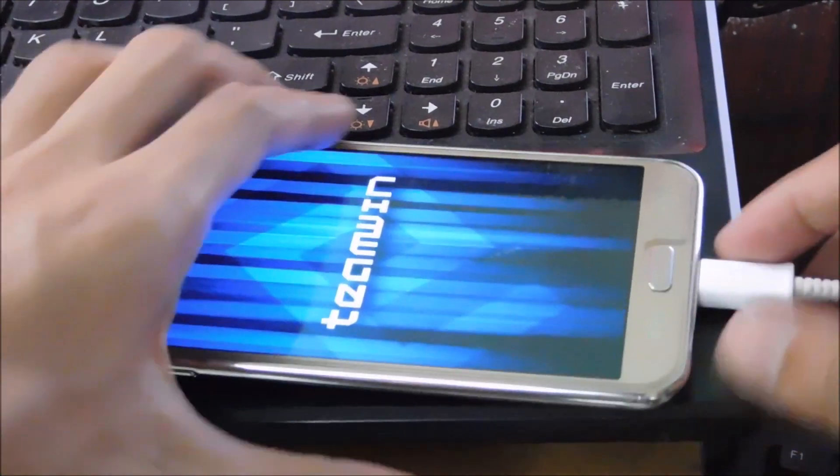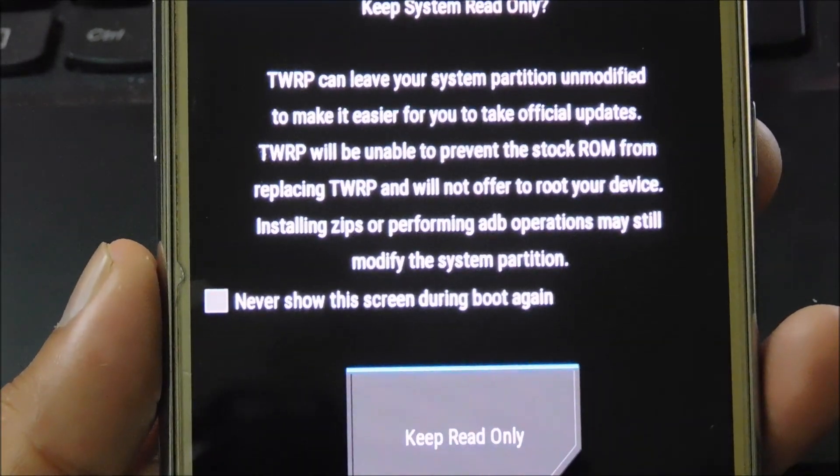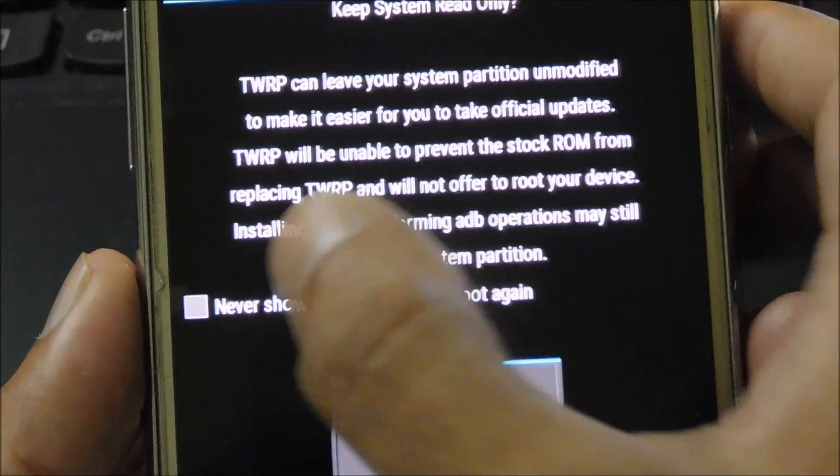Now disconnect the phone. Now click on never show this screen during boot again.